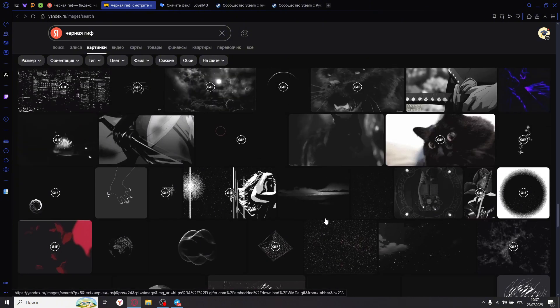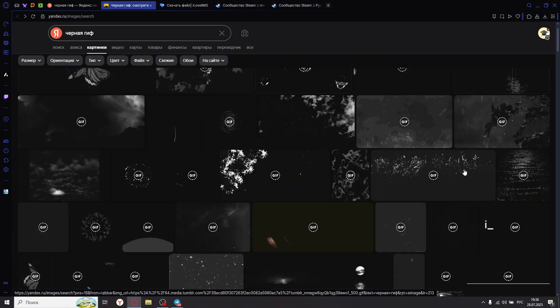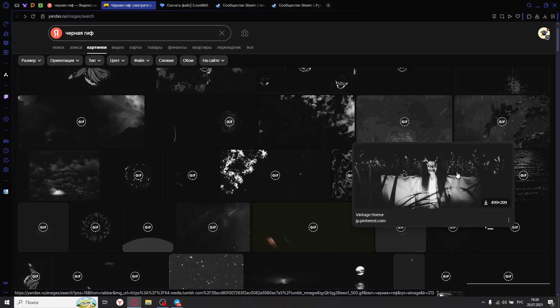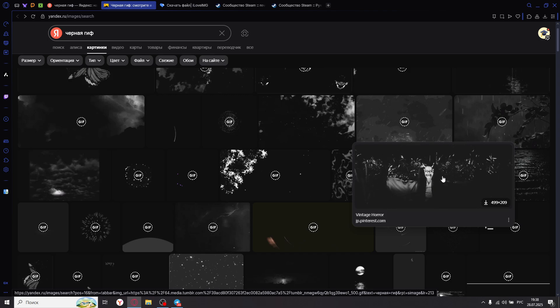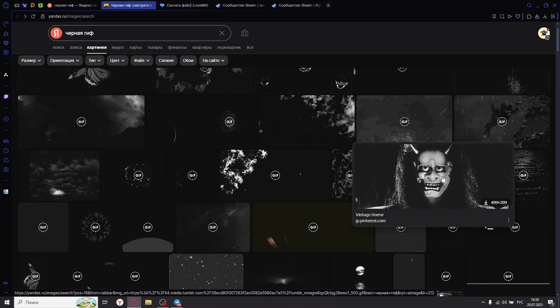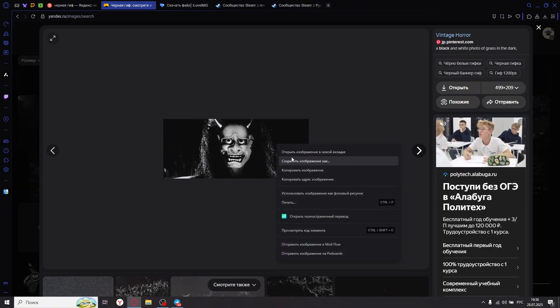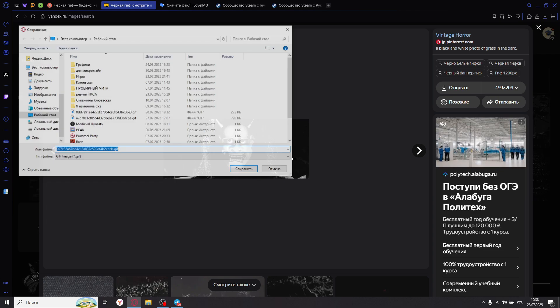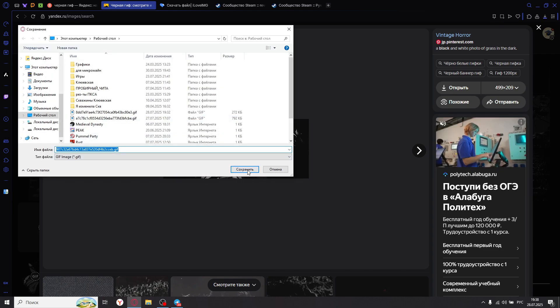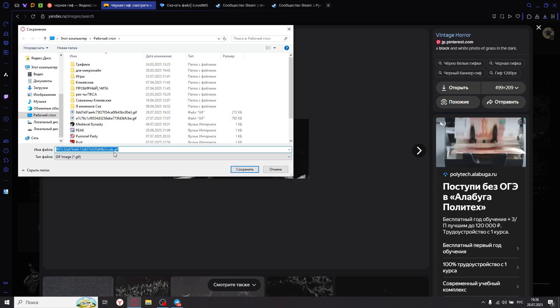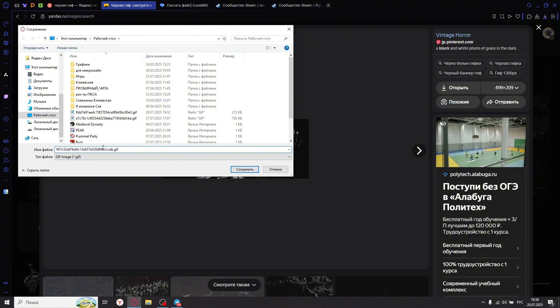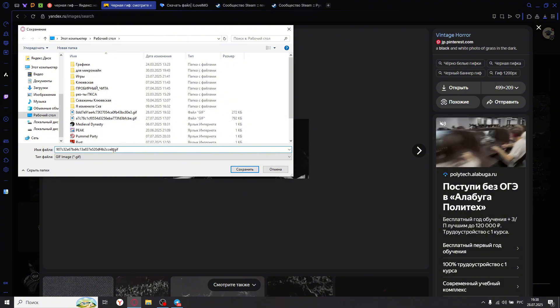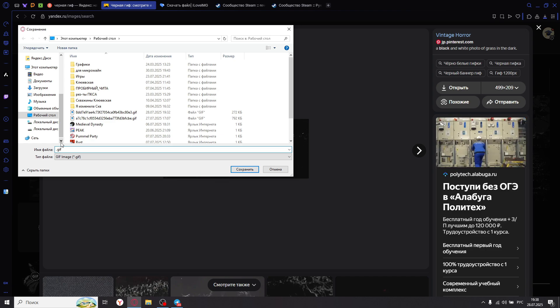But I liked this particular GIF. I don't know if I can do anything with it, but it seems pretty cool. Now I'll try to download it. It's from Pinterest to my desktop. Maybe I'll write something like Babaka, so that fewer letters would be. Okay.